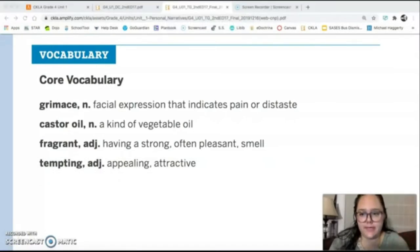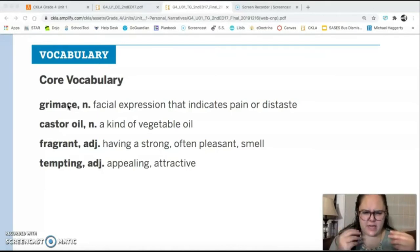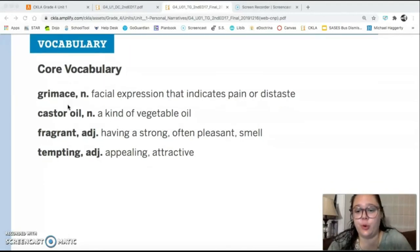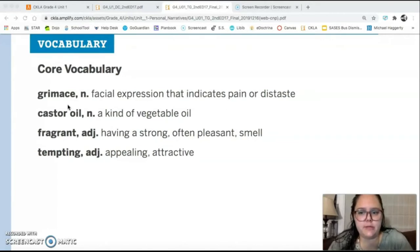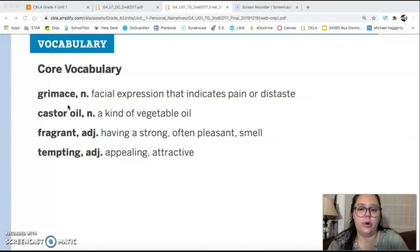Here is our vocabulary for today. A grimace is a noun — a facial expression that indicates pain or distaste, like when your face looks like you tasted something gross. Castor oil is a noun — a kind of vegetable oil. Fragrant is an adjective meaning having a strong, usually pleasant smell. Tempting is an adjective meaning appealing or attractive.